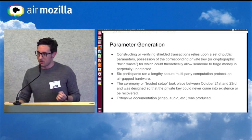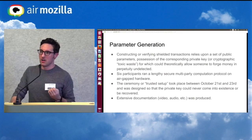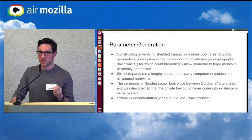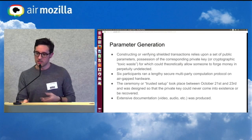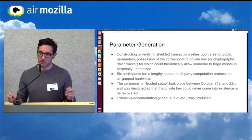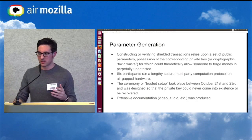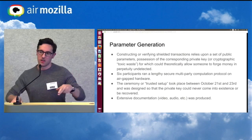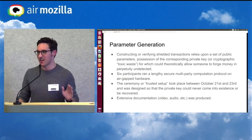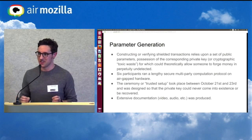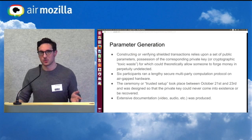One of the coolest things we pulled off was the parameter generation. In order to make these zero-knowledge private transactions work, it relies on something called the public parameters. In order to either construct a transaction or verify that you can spend the coins, you need these public parameters — it's part of the ZK-SNARK formula. If you're familiar with encryption, you can think of it like the public key, where the corresponding private key would theoretically allow someone to forge money in perpetuity undetected, which is very bad. We want to make sure this never happened — we basically refer to it as crypto-toxic waste.